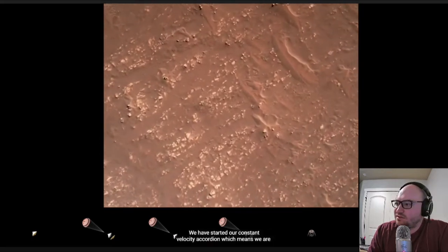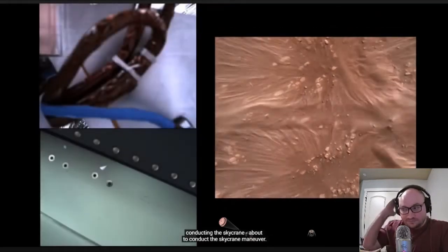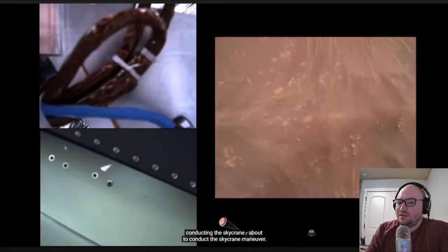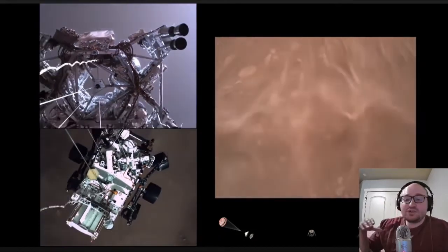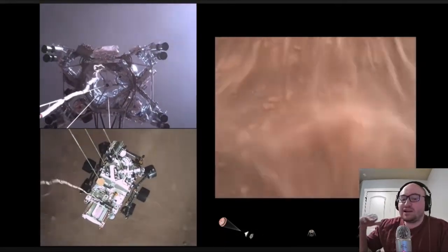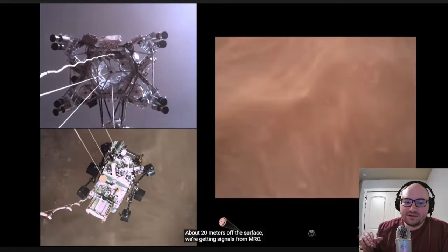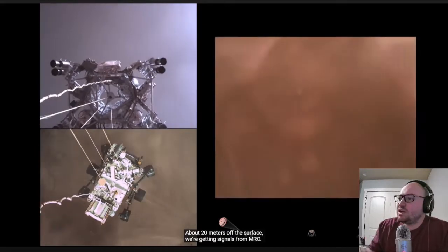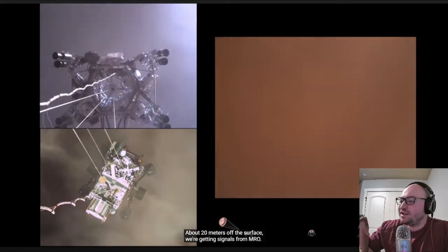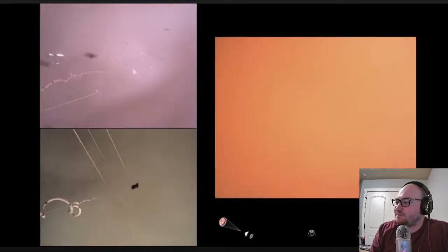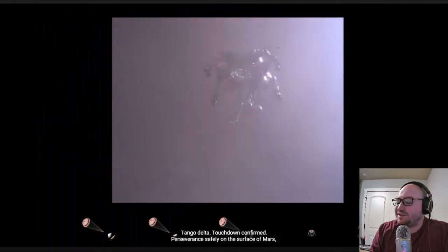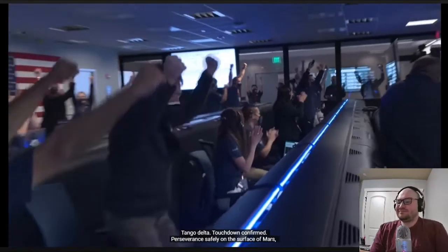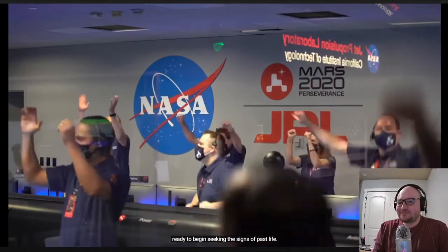We have started our constant velocity segment which means we are conducting the sky crane, about to conduct the sky crane maneuver. So the sky crane is pretty much like a drone that hovers above the surface and right now they're 20 meters, that's about 70 feet or so, so it's hovering itself into position, lowering the rover down into position. Tango delta. All right there it goes it's disconnected. Perseverance safely on the surface of Mars ready to begin seeking the signs of past life.